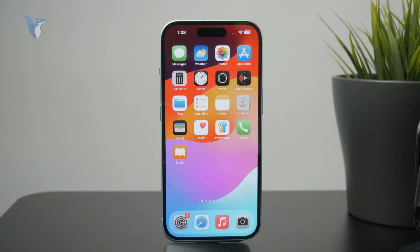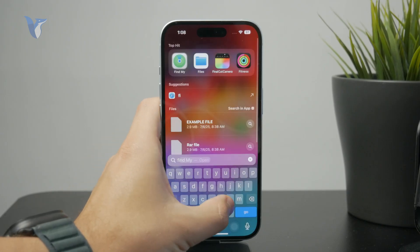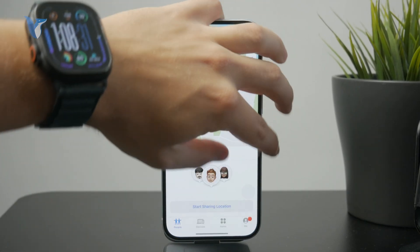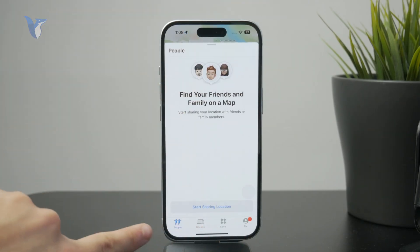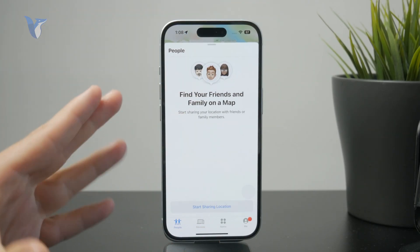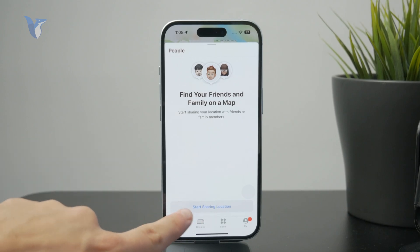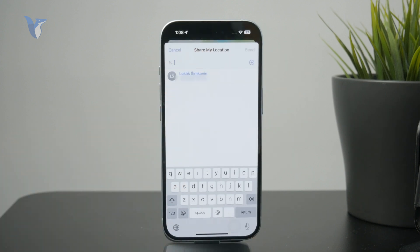If you want to enable the live sharing of location, you need to open up the Find My app on the iPhone. At the bottom you can see different sections — you can see the location of your other devices, items, and people like friends. You can tap on the People section and start sharing your location, picking a person from your contacts list to share with and turn on the live location.